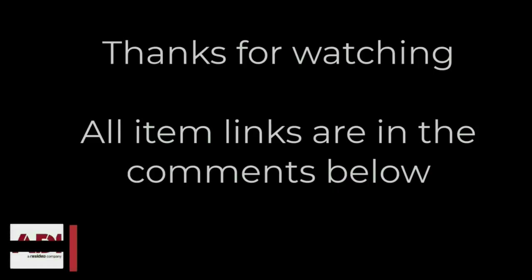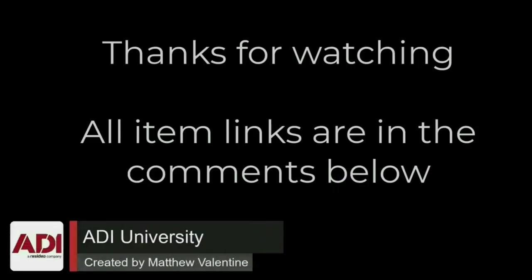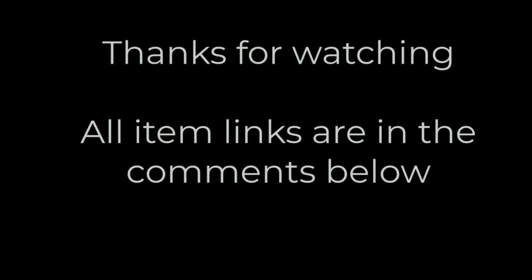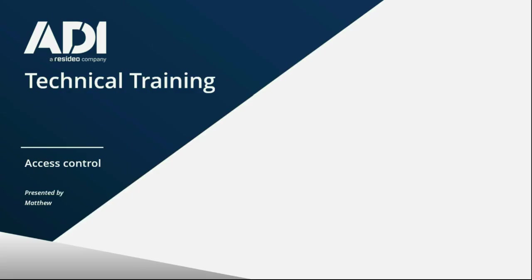Thanks very much for watching. All the products mentioned in this training video can be found on our website. Links are below. Don't forget to subscribe. Thanks very much. I'll see you next time.